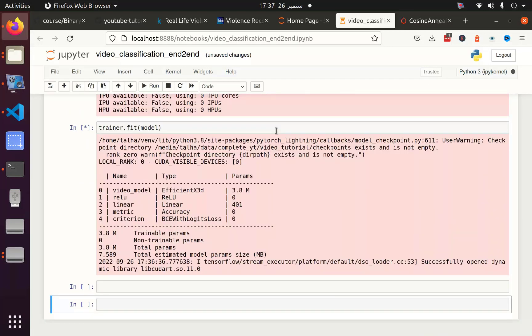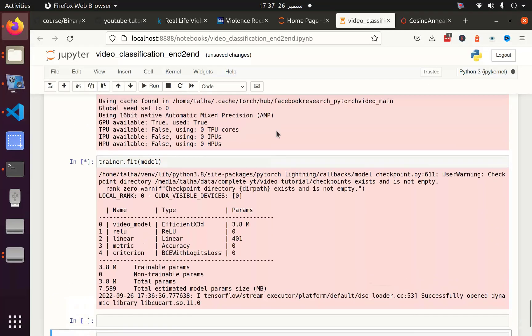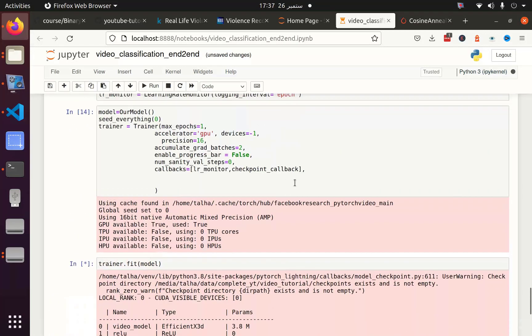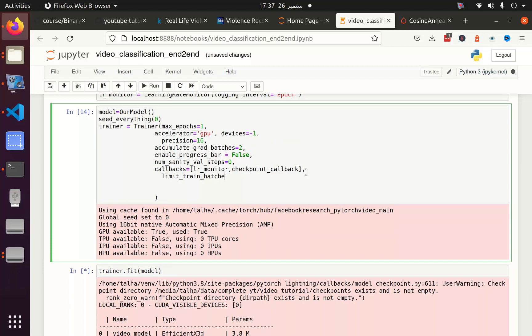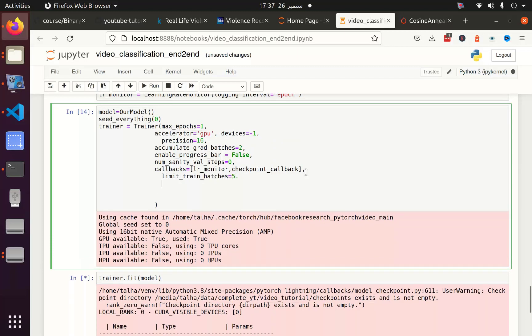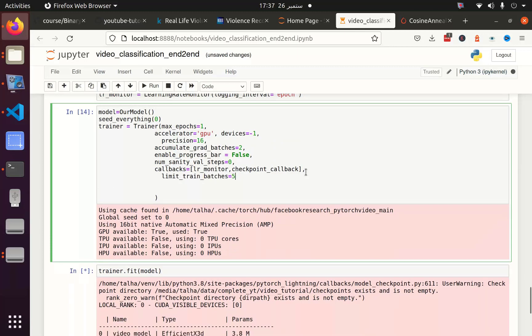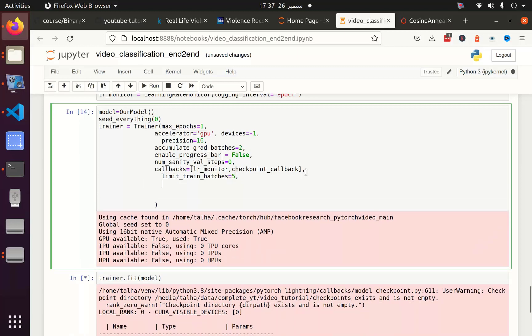I knew that this will take a lot of time even with one batch size, but we can also figure out a solution. Just for testing it, we can limit the training batch size and the validation batches. Instead of using all the batches we can only use five batches and we can also limit the validation batches.